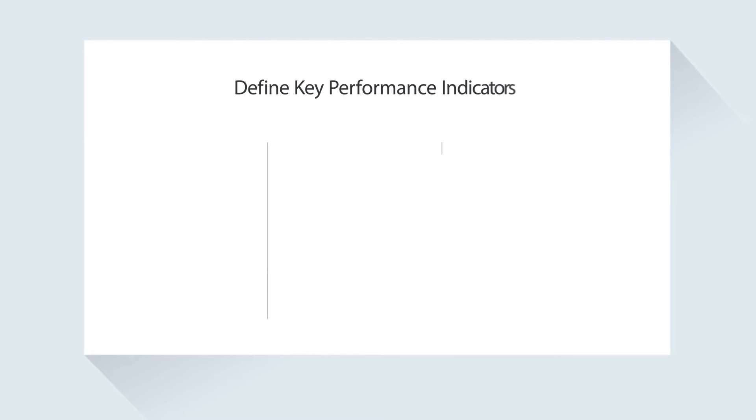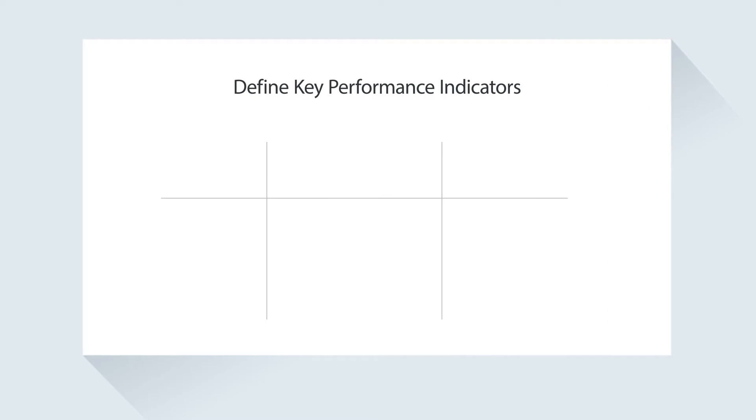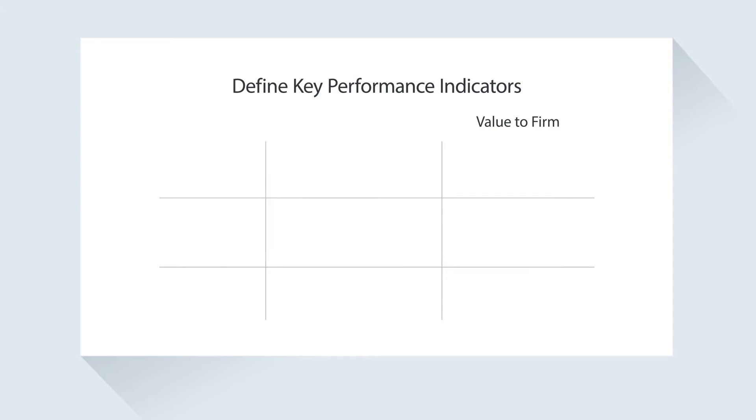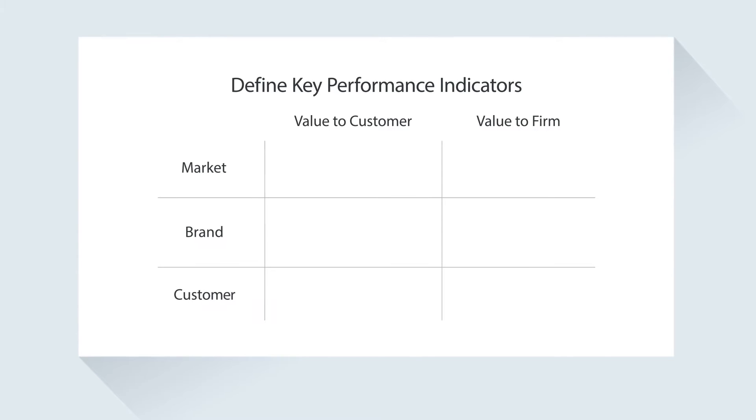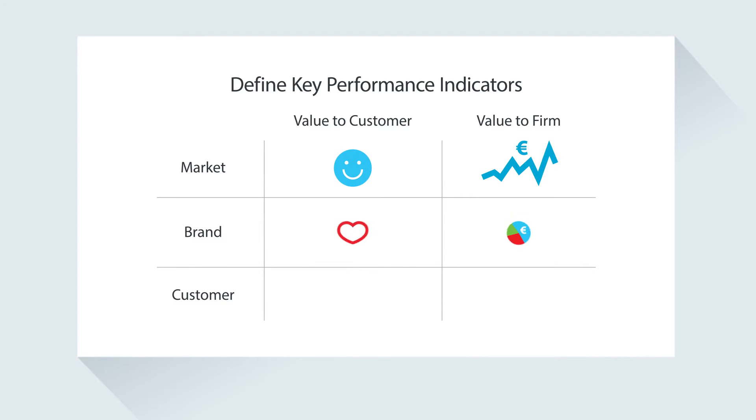The first step is to define the right key performance indicators to measure the value to your firm and the value to your customers at three levels: market, brand, and customer.